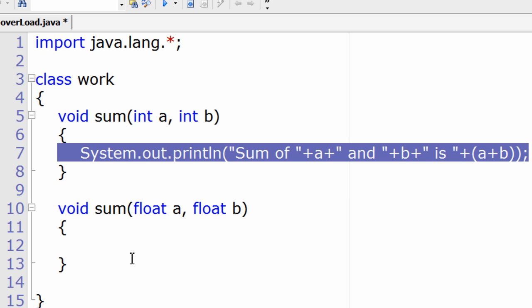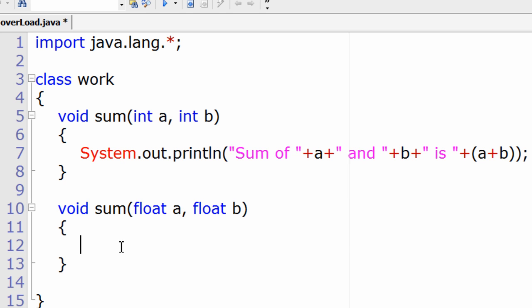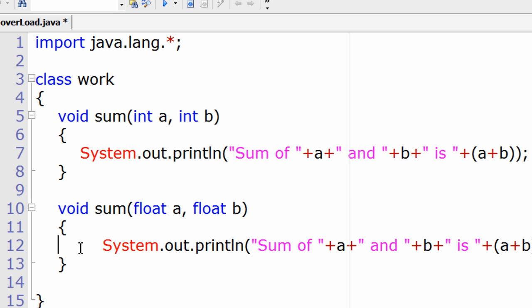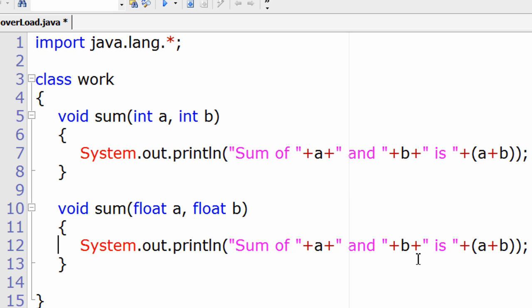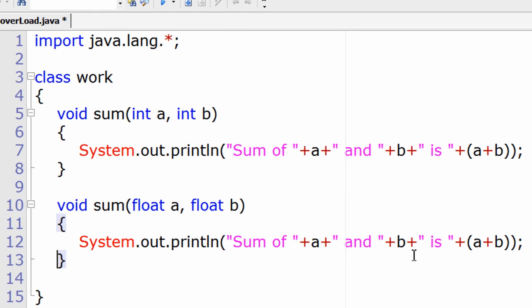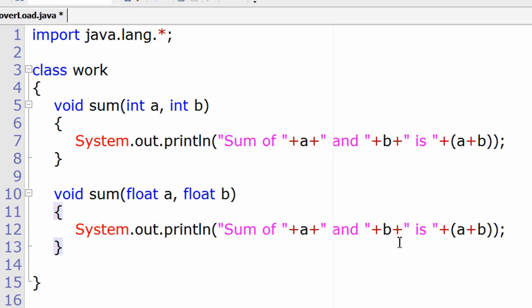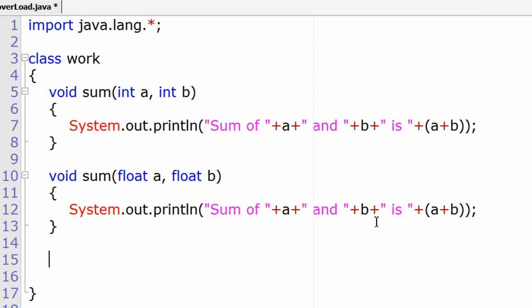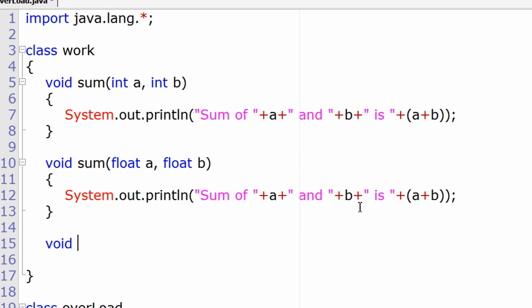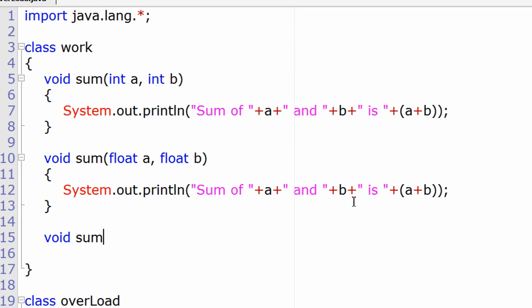I'll copy and paste the same display statement. Let me take another method, void sum. This time I'll take String a and String b.